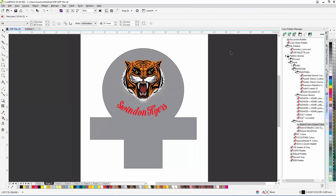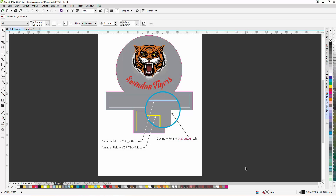The next step is to designate fields or containers where our data is going to be placed, but at this point I need to explain how VDP works. I'm going to create two fields as data containers — one for the player's name and one for the player's number. In addition to this, I'm going to place a cut line around the whole logo. In order to place data in these containers, I'm going to create a custom palette and rename each color.